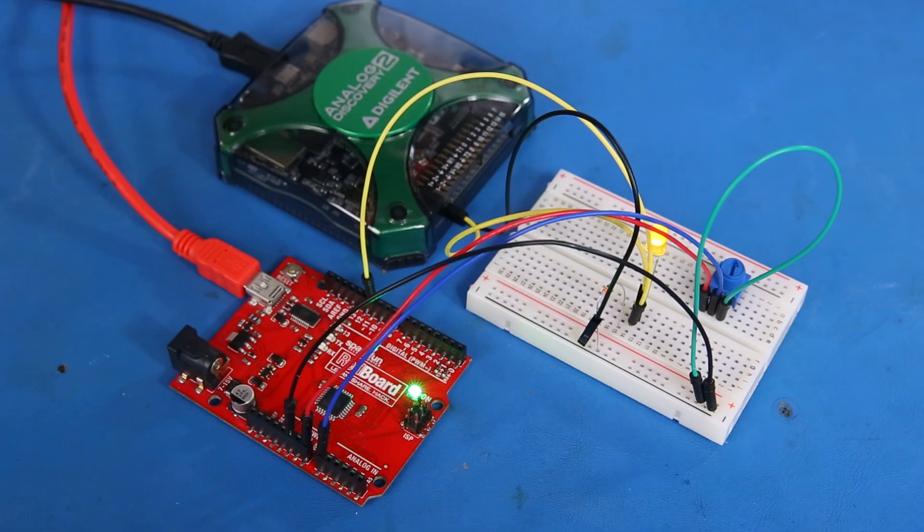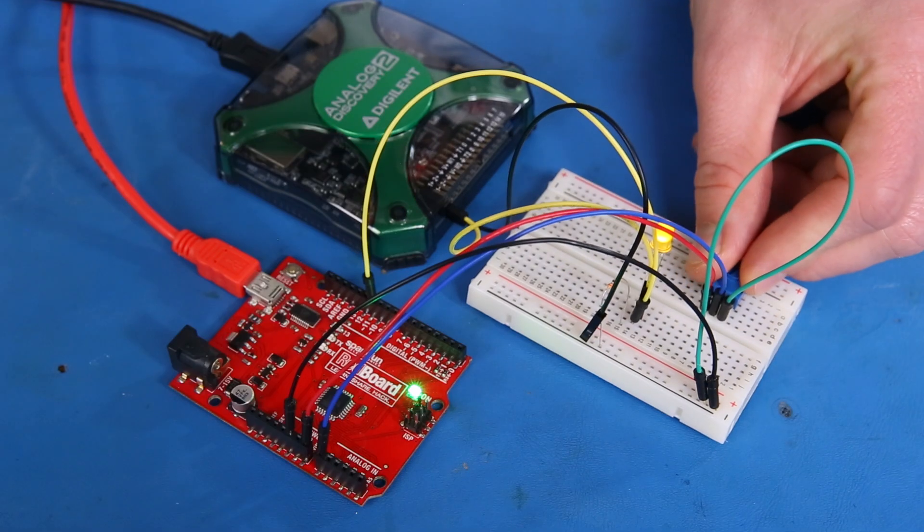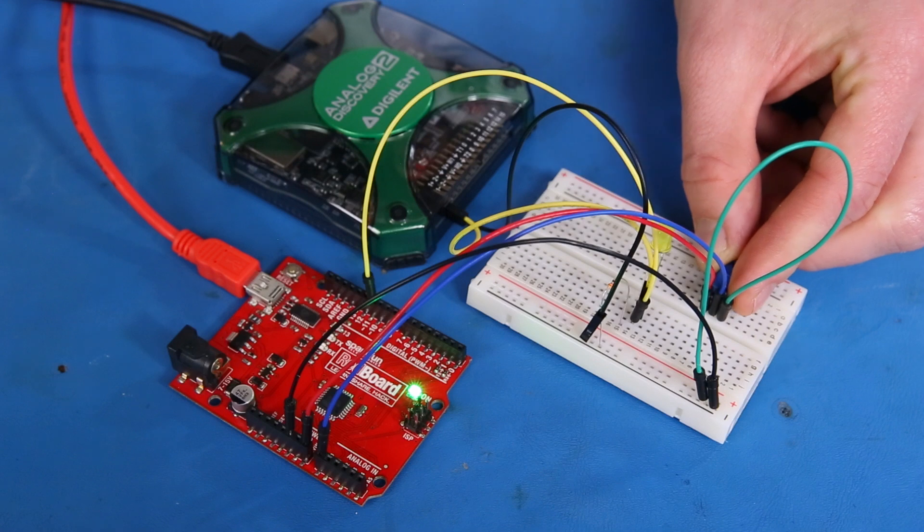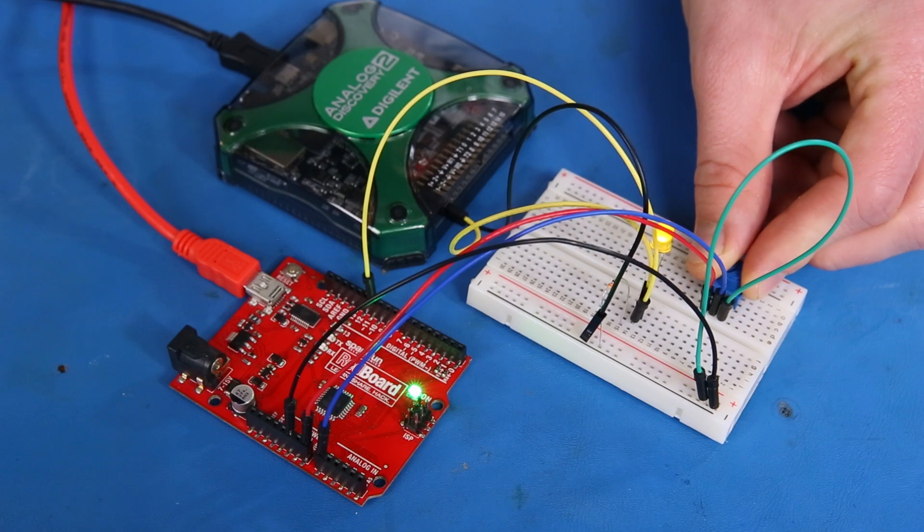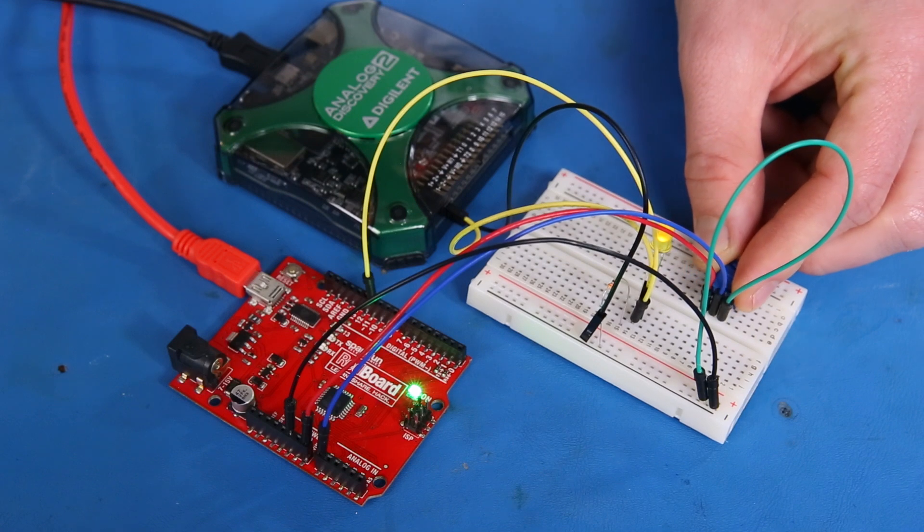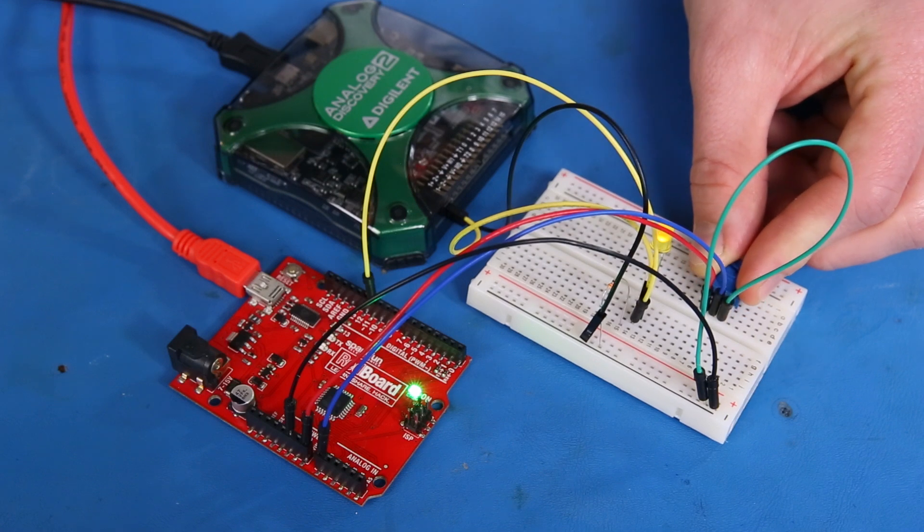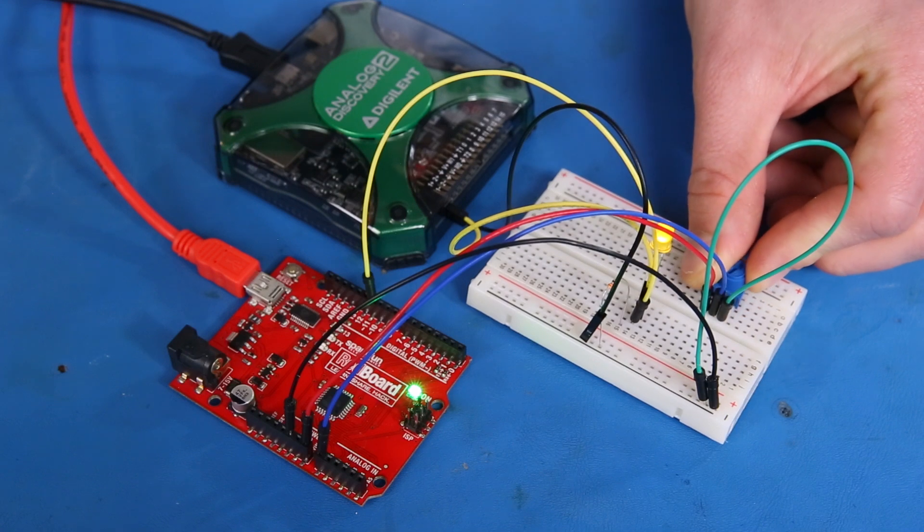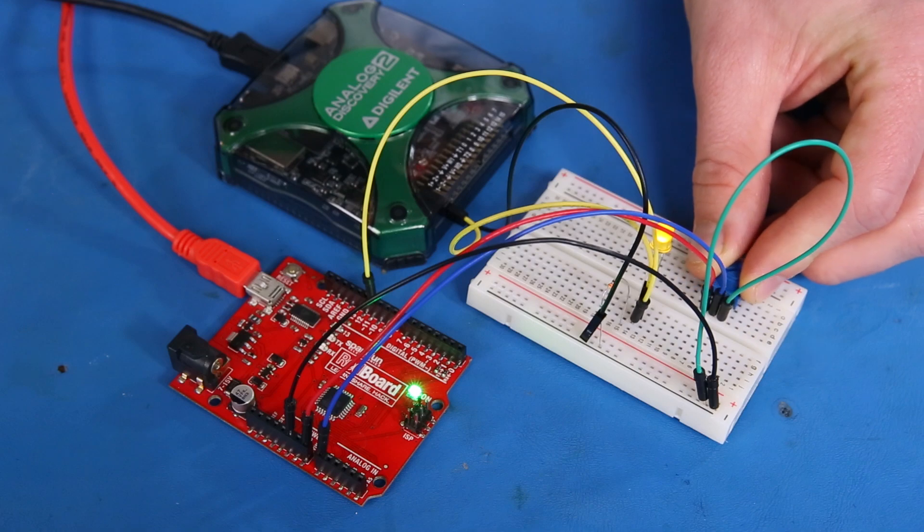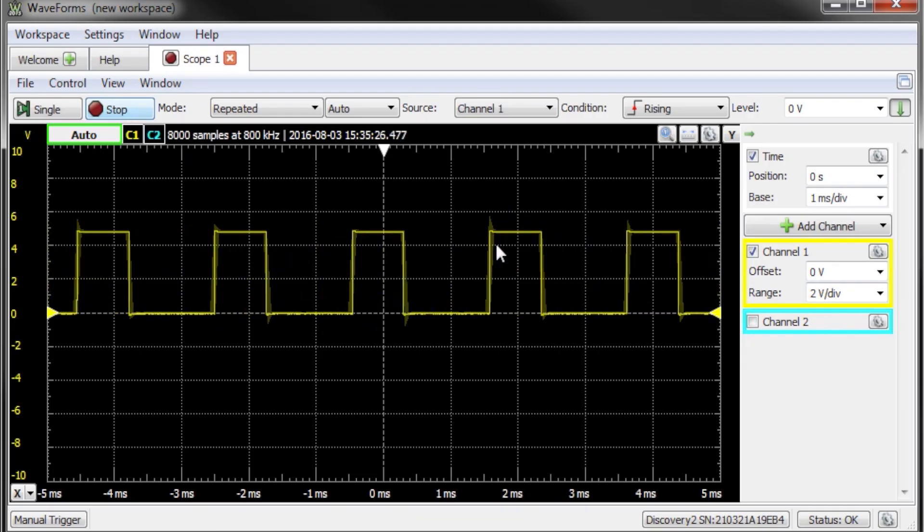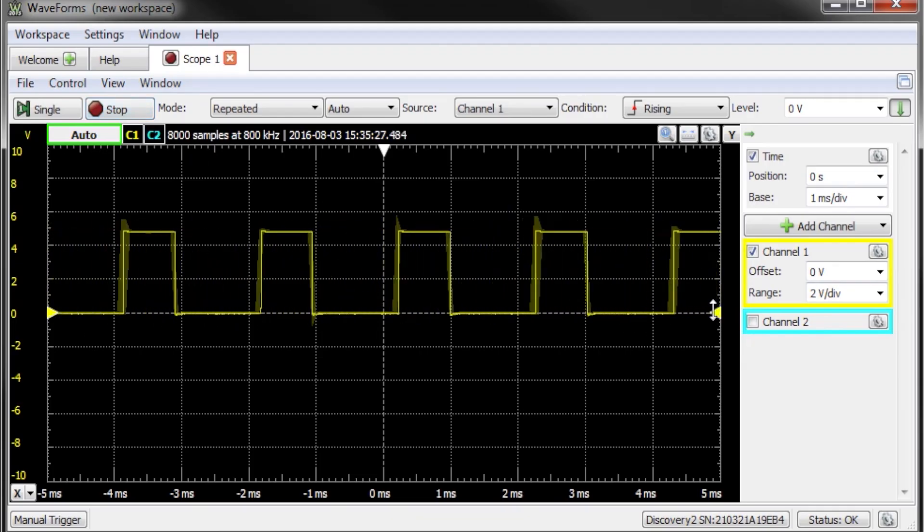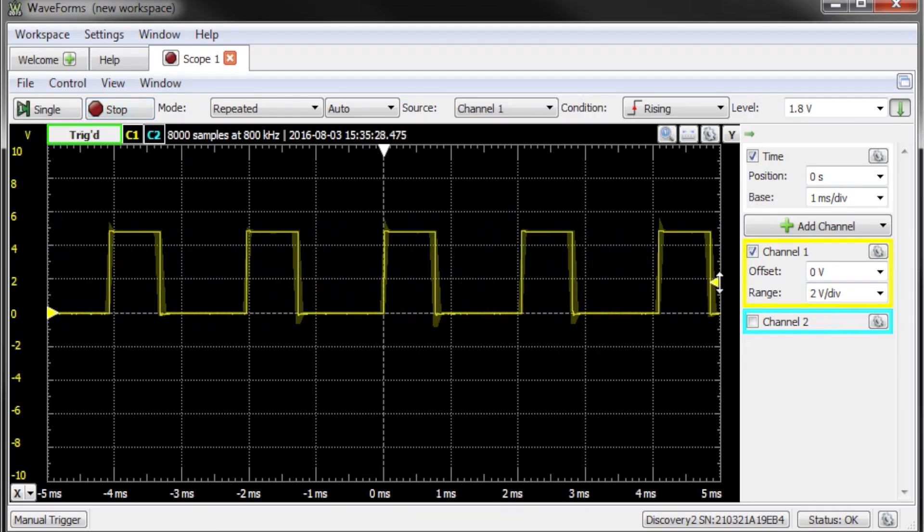It only took me about 10 minutes to unbox the device, install the software, and start taking measurements. To show how it works, I've made a simple circuit with this Arduino. As I turn the knob on the trim pot, the pulse width modulation duty cycle changes, making the LED brighter and dimmer.